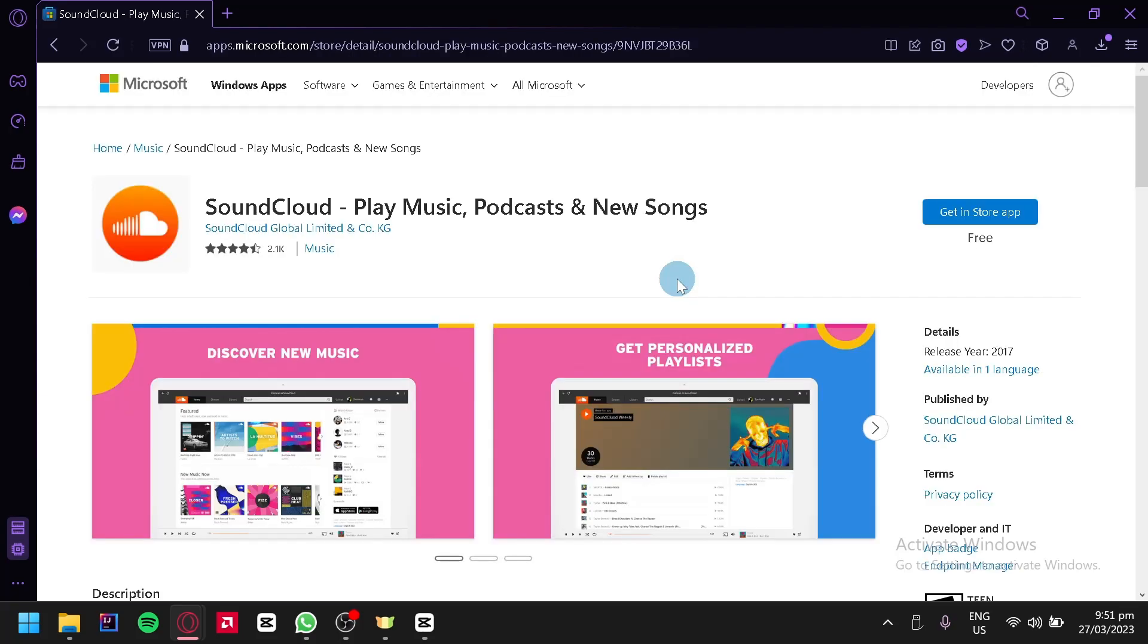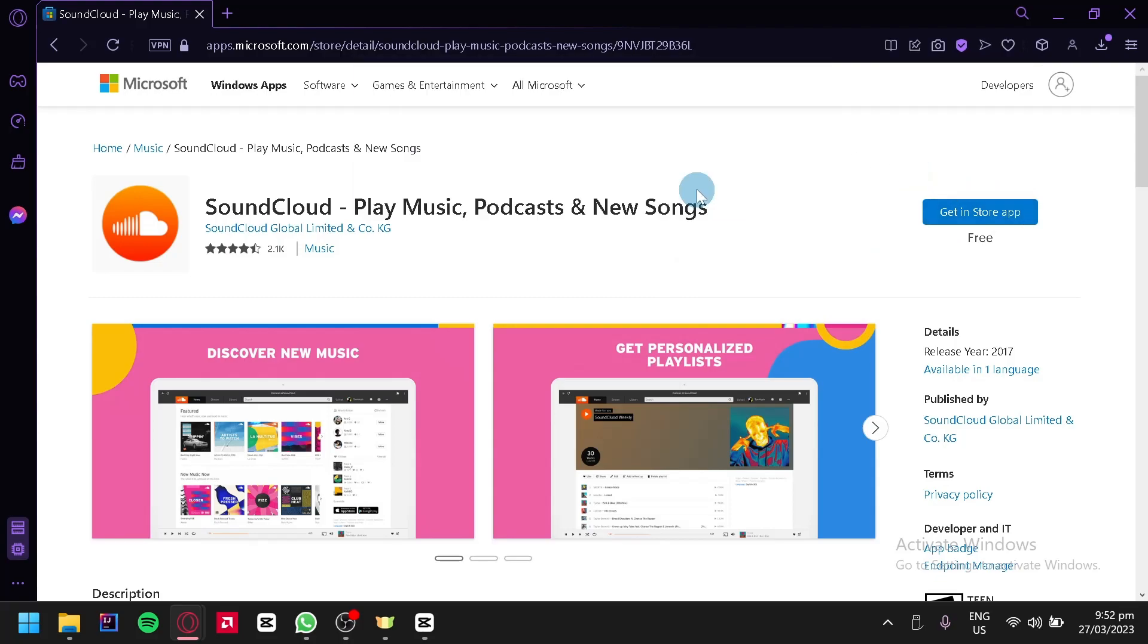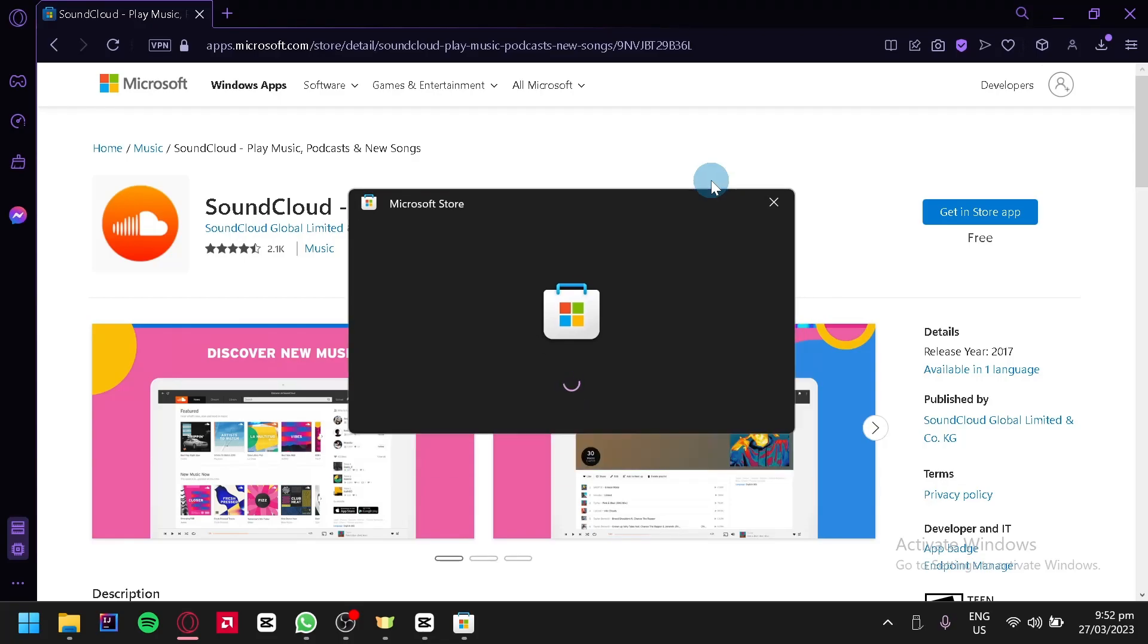This will redirect us to the Microsoft Store where we will be able to install SoundCloud from. You're simply going to click on 'Get in Store app' and then click on Microsoft Store. Then it's going to open the Microsoft Store on your laptop or your desktop.